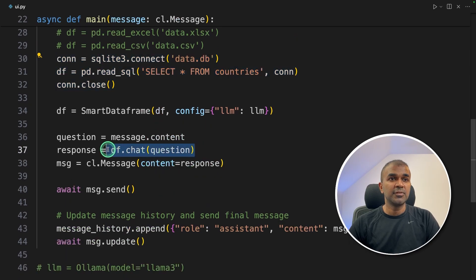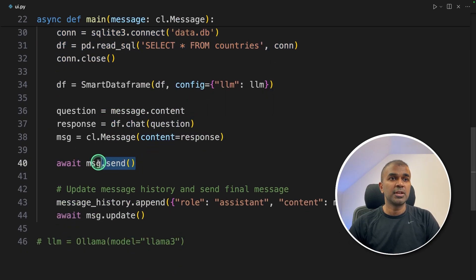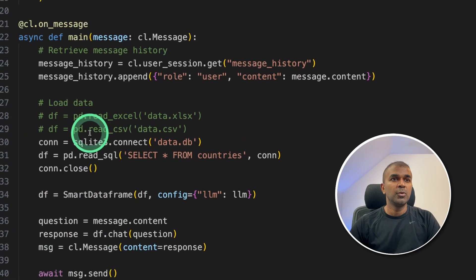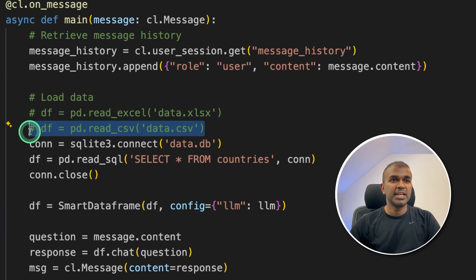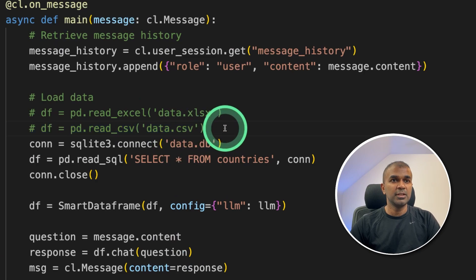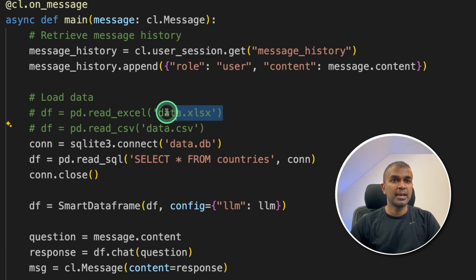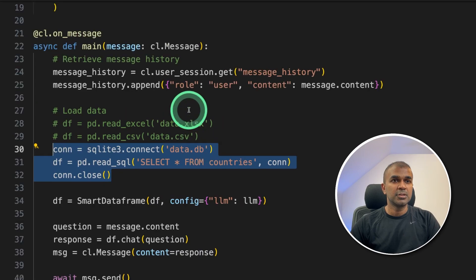Using df.chat, I'm passing all the questions here and returning back the answer. And that's it. You can even modify your source data. If you're using CSV, you can use this. If you're using Excel, you can use this. Database means you can use this. So I've kept this for your reference.